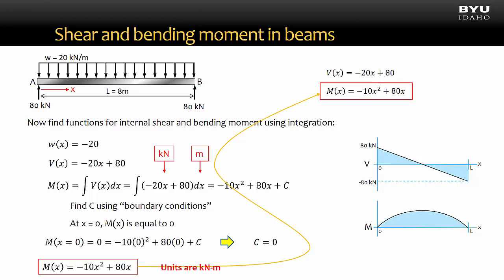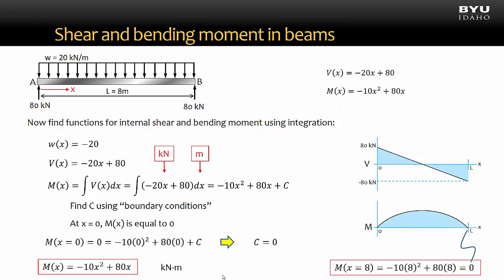The units for the moment function are kilonewton meters. The shear function has units of kilonewtons, and dx in this expression has the same units as x, which is meters. Multiplying those together, we get kilonewton meters. We can check our moment function by plugging in x equals 8 meters. We get the moment is equal to zero, which is consistent with what we expect at point B.